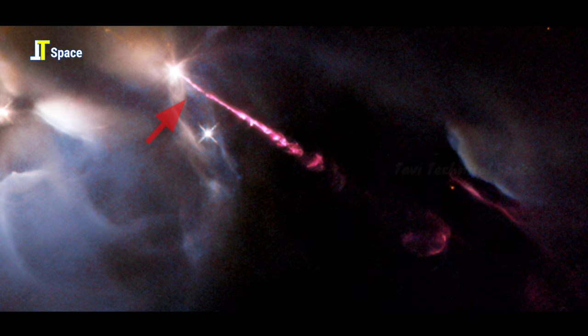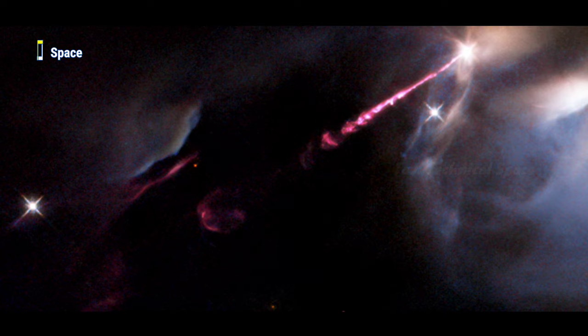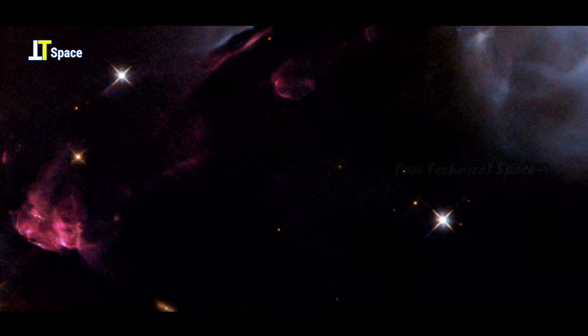Friends, here we would like to inform you that Hubble's high-resolution images of HH-34 and other jets will help astronomers interpret future observations with the James Webb Space Telescope, because the Webb is specialized in observing the infrared wavelength.